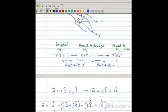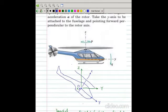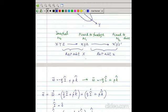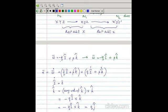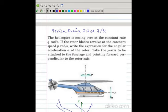We can replace capital I by small i because at this instant capital I and small i are coincident — we are first giving a rotation about the x-axis, so they are always coincident. So omega equals minus q i plus p k. Since q and p are constant rates as specified in the problem, omega becomes minus qi plus pk.